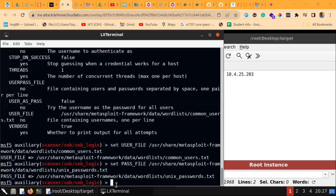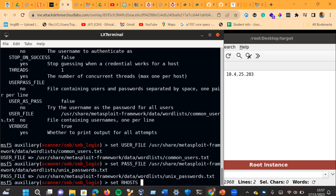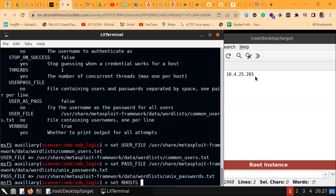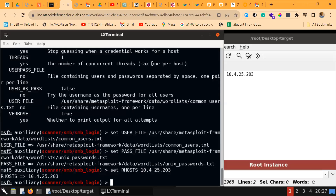Now we have set the password list for the brute force, so we can now set the target IP using the set RHOSTS command followed by our target IP address. That has been set.